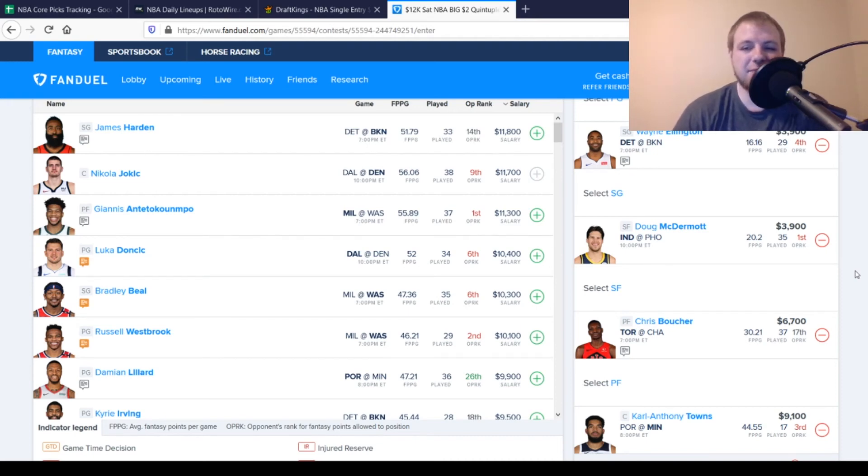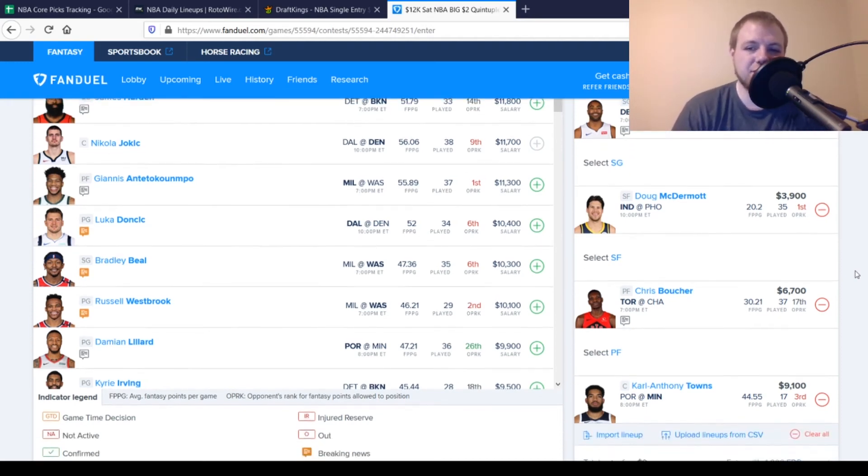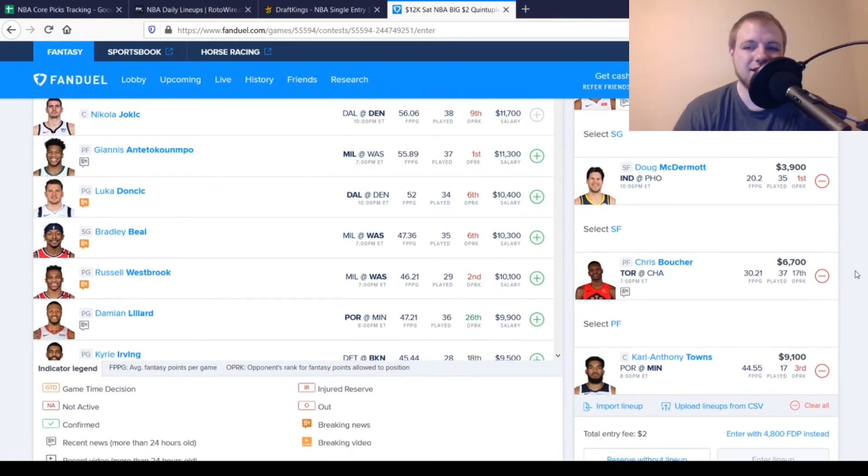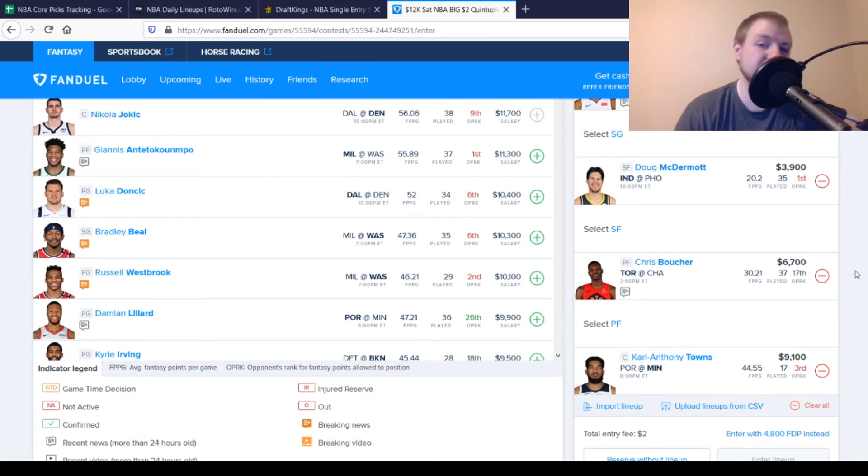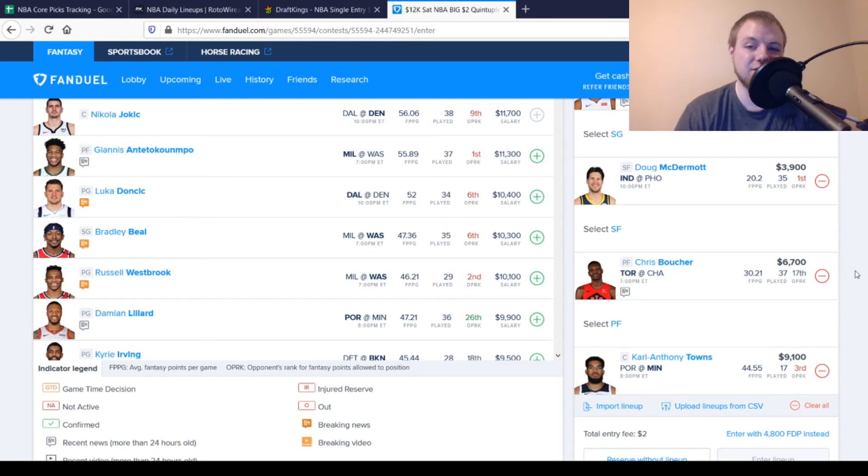Then, at power forward, we have Chris Boucher, $6,700. Looking for 33, 34 points out of him. Averaging 30 on the season. Been playing pretty well. Since all these other guys have been out, he's definitely had to play bigger minutes. So, he's definitely somebody that I would consider at that power forward position today.